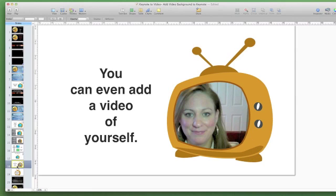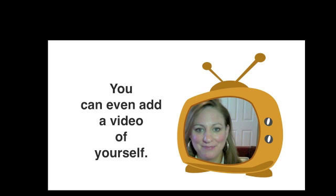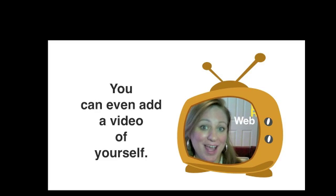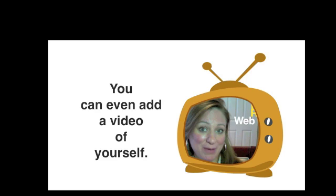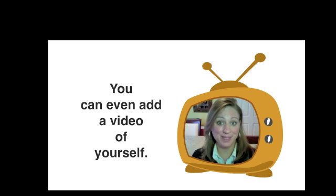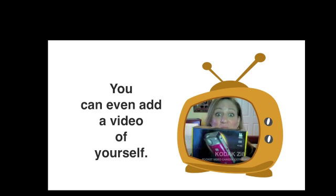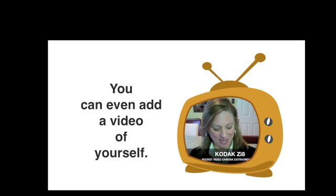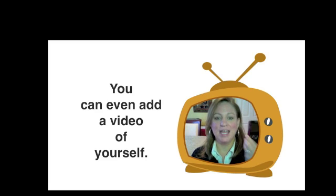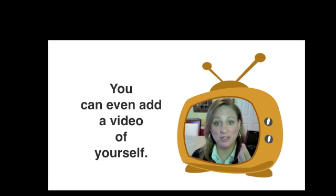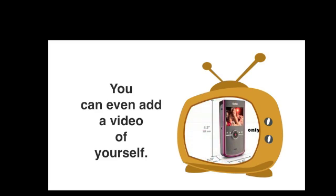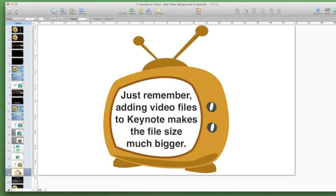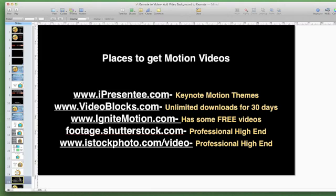Now you can also add videos of yourself. There you go. I put myself in the television. I'm a little off center. I will eventually be in the center, but it might be a neat little way to add different aspects to your video using different shapes, different images. And just know that adding video files to Keynote makes the file sizes much bigger. So you want to be careful of that. You don't want to overuse your video.